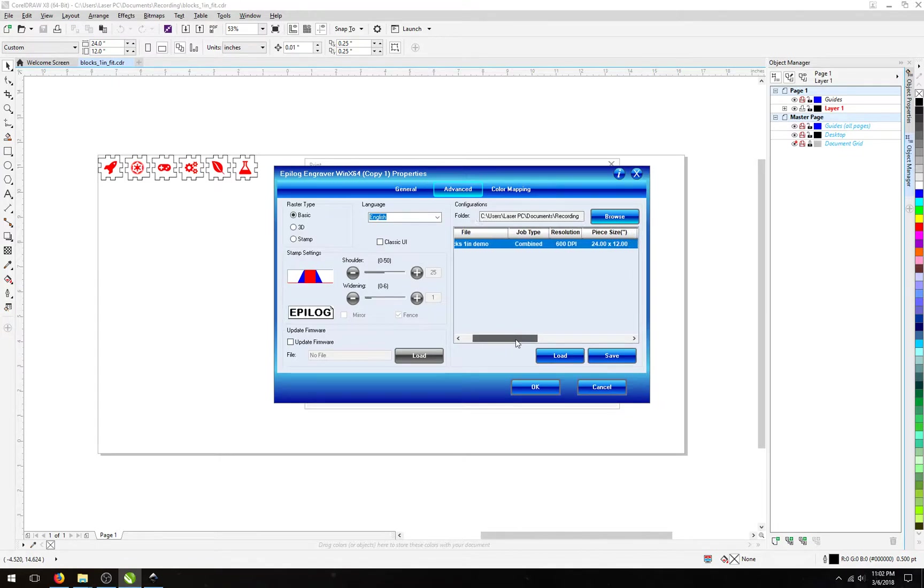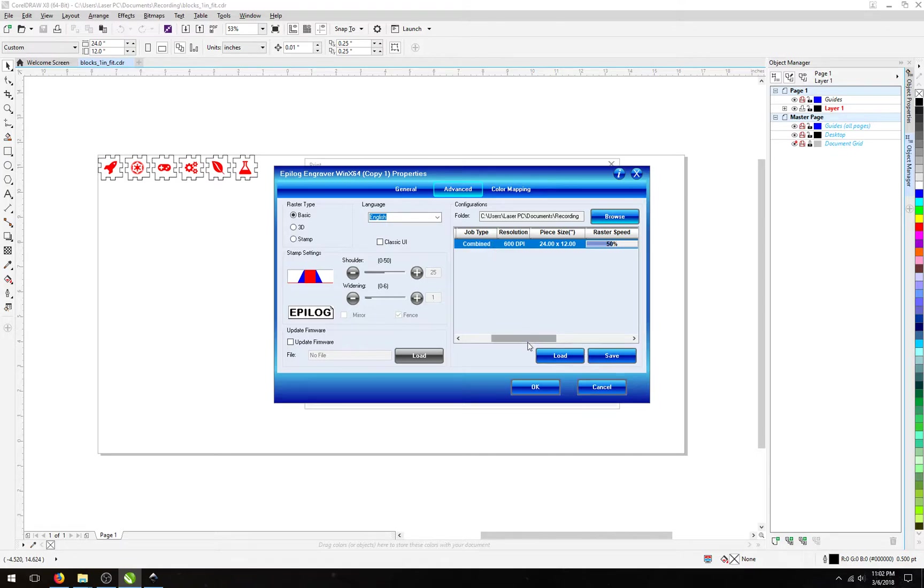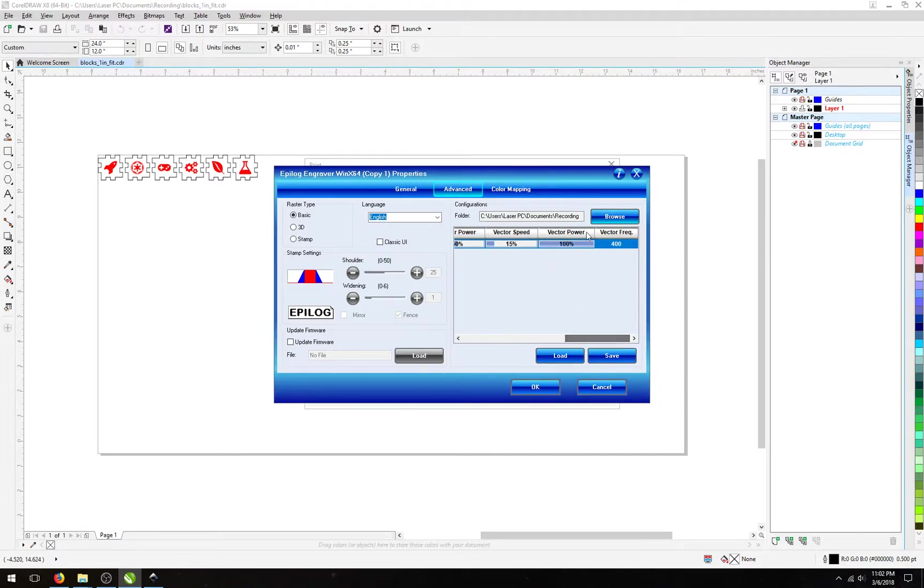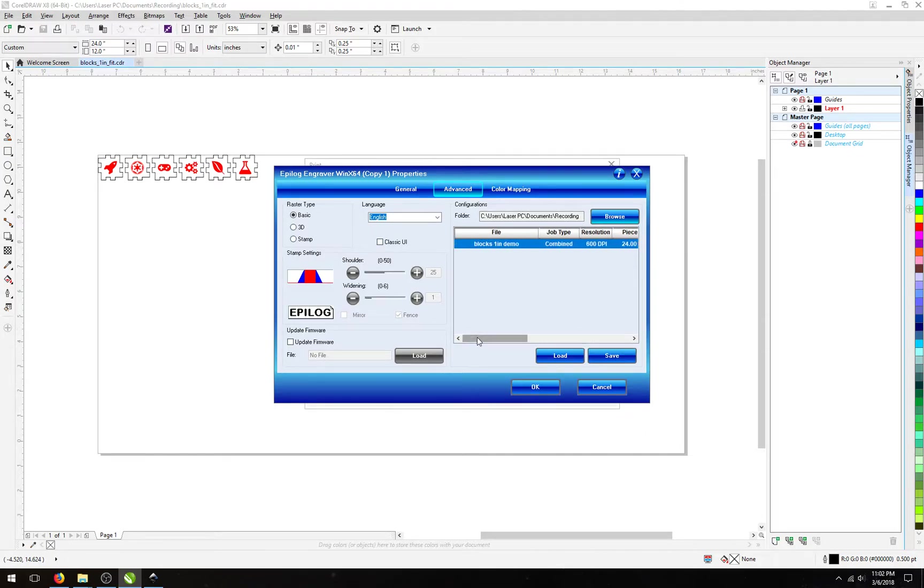If we had more settings in this file, we can take a look at what's in them, and it would show us the job type, the raster settings, as well as the vector settings down here. It does not show all of the settings inside of the dialog, but some of the main ones.